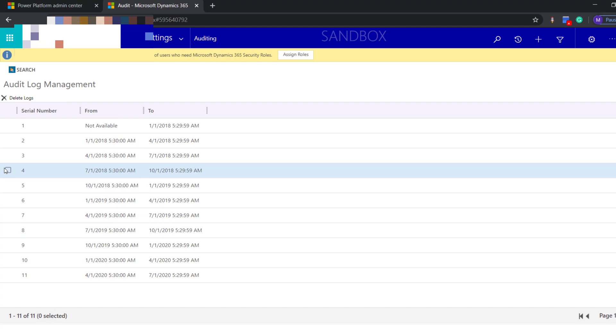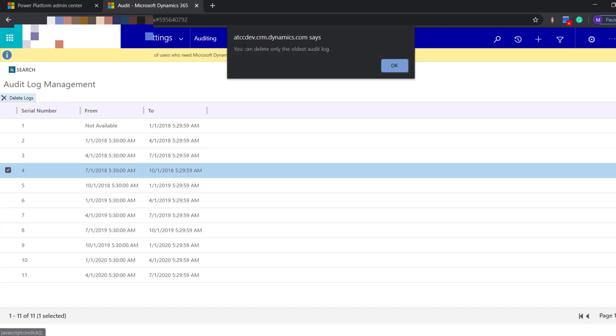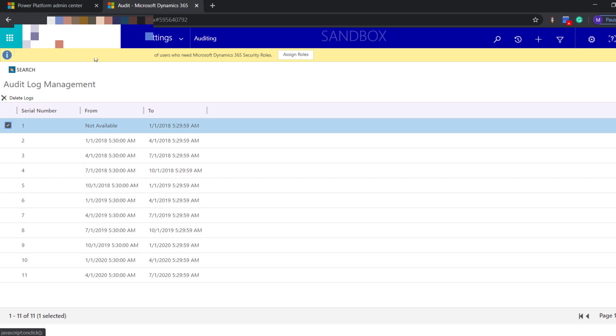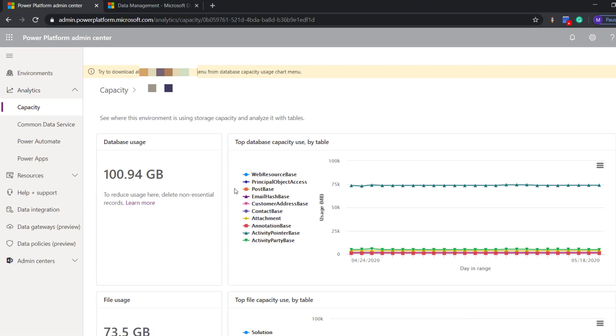files from the first or the oldest one, because when you try to delete from the middle, it will give you a prompt saying to delete the older ones first. The same way, we can use bulk deletion jobs for all other entities or advanced find